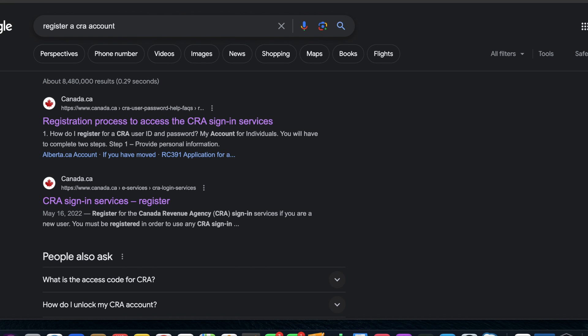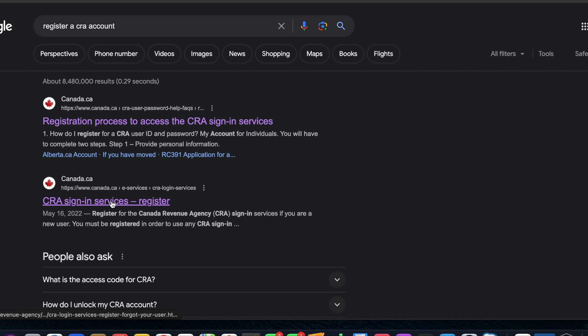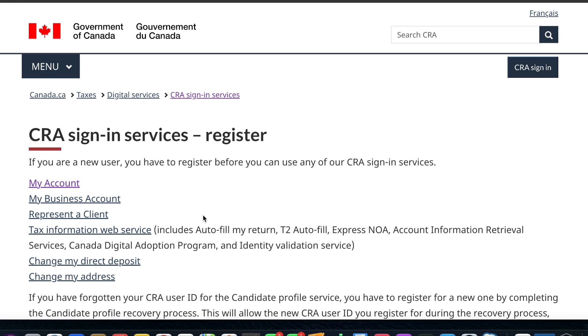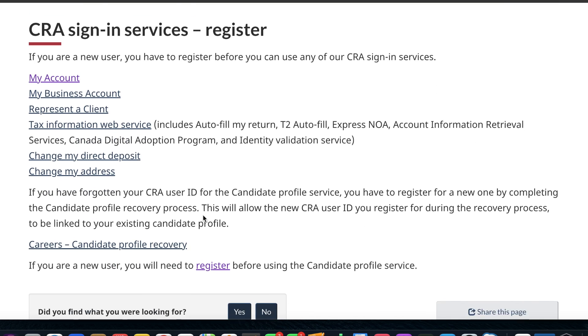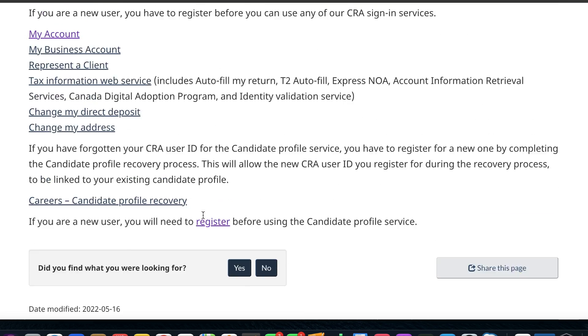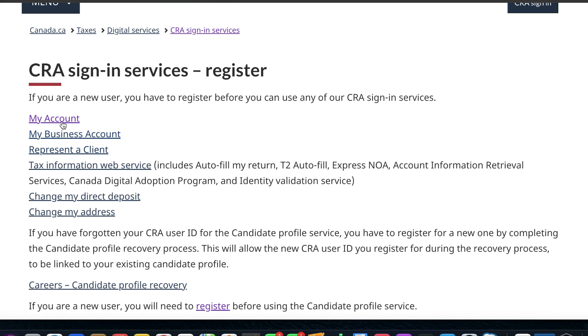Once you do that, go to the second link in the results which says 'CRA sign-in services register'. Then click on 'My Account' here.